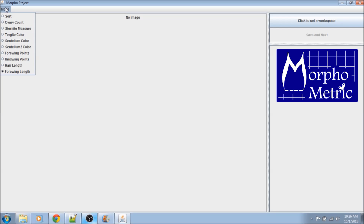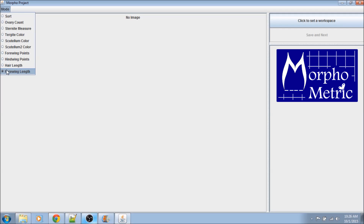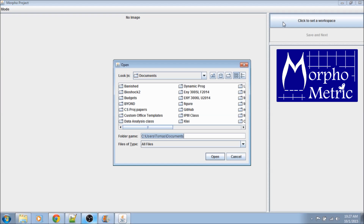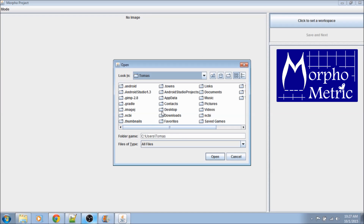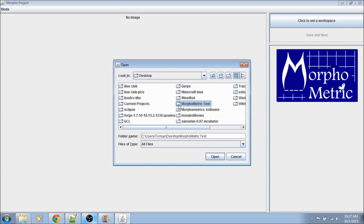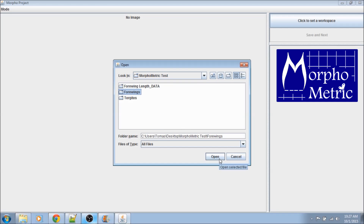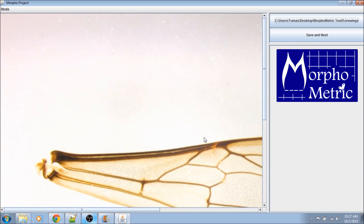Morphometric sorts your data into projects, and within each project there are different measurement types that you configure to your own needs. Here, I'm going to select fore wing length to let Morphometric know that's the measurement we're going to take. The final product will be able to automatically sort each image into the associated project on its own. This prototype that we're using doesn't know how to do that yet, so we're going to have to tell it where the images are.